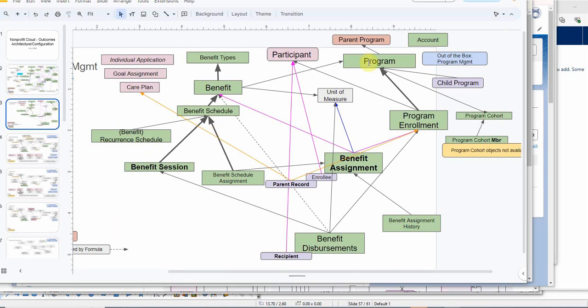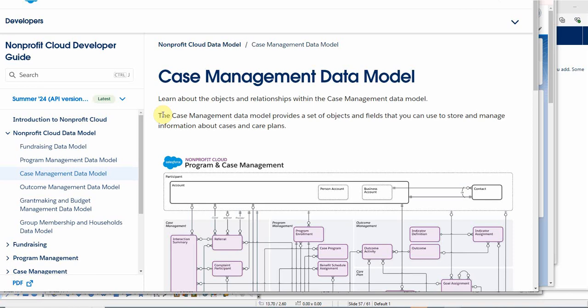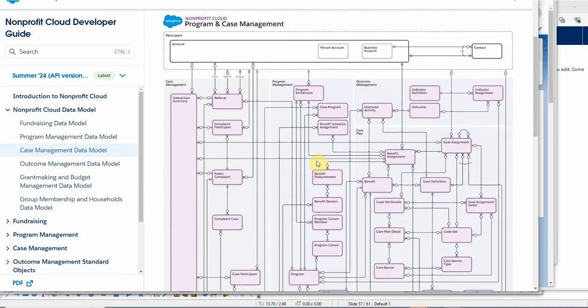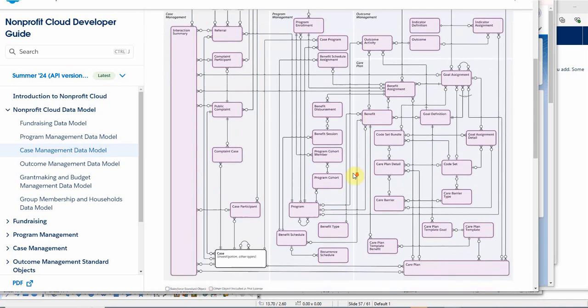We initially built a program which had benefits. Benefits needed to have benefit types and units of measure, and then we were able to add participants in a program through program enrollments. Now our focus is on benefit schedules and especially benefit sessions. This information was pulled from the case management data model, and what we're looking at is programs and benefits, especially benefit schedules and benefit sessions.